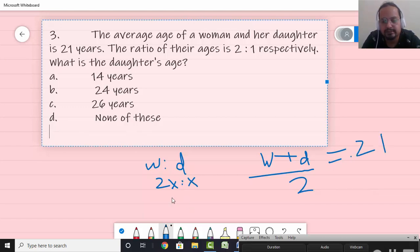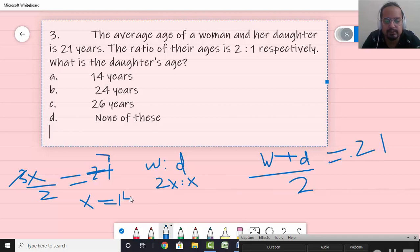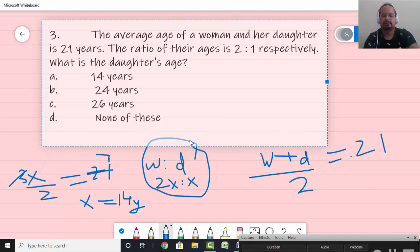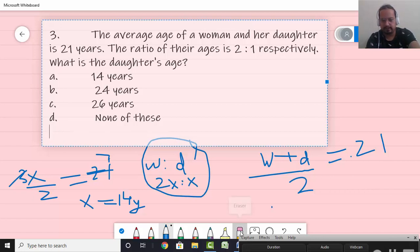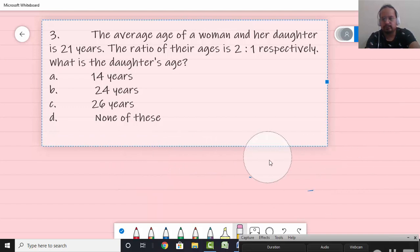Writing ages as 2x and x. The average age is 21, so the average of two people is 21 — meaning (w + d) / 2 = 21. So (2x + x) / 2 = 3x / 2 = 21. Therefore 3x = 42, and x = 14. In such a question, it's a very simple one-step solution: take the ratio and apply the average formula and solve.